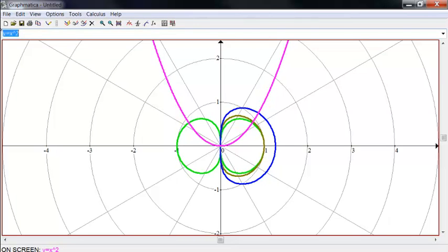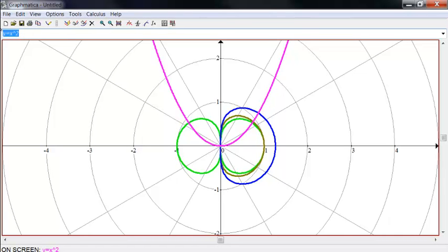So you can do both polar and parametric and regular x, y graphing all at the same time. You don't have to solve for x or y. So it's a pretty slick program. Nice graphics and shareware program, so it's free for us to use it.